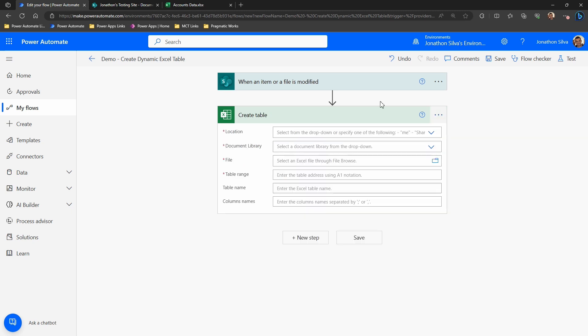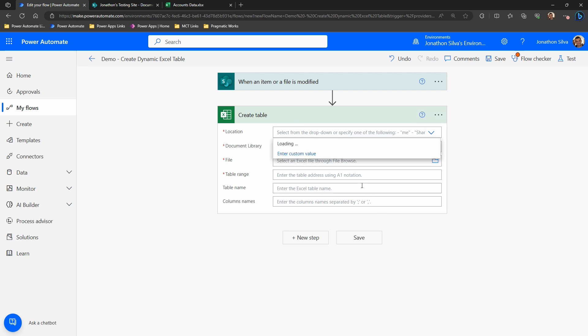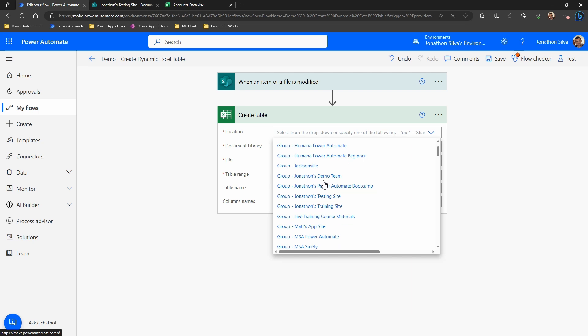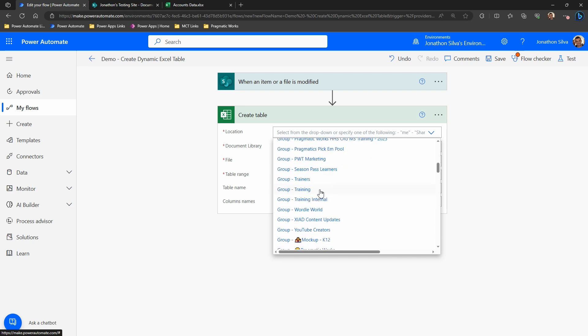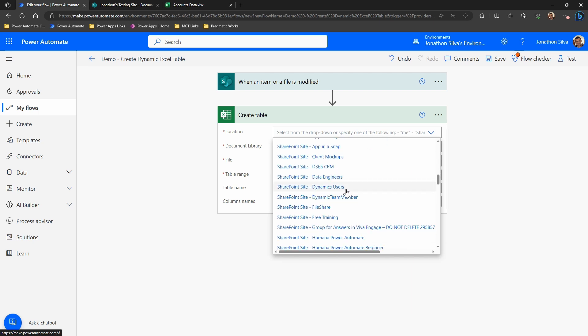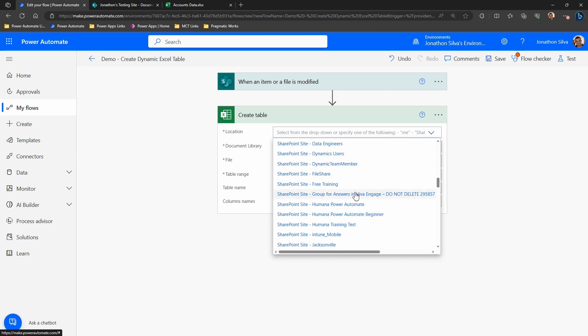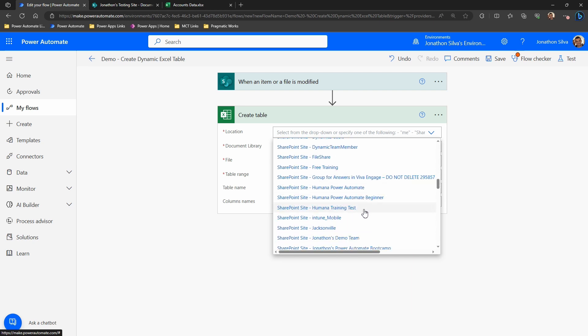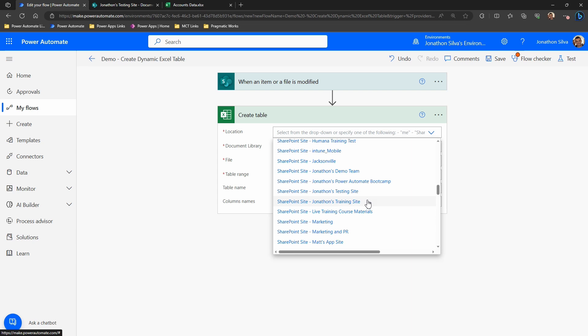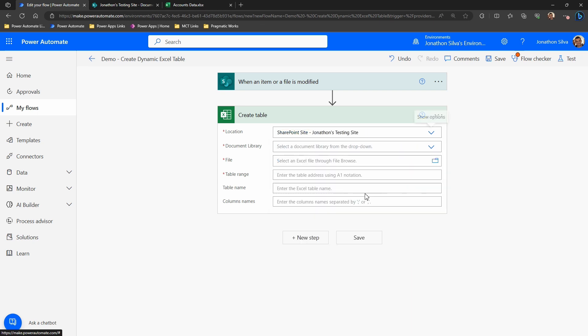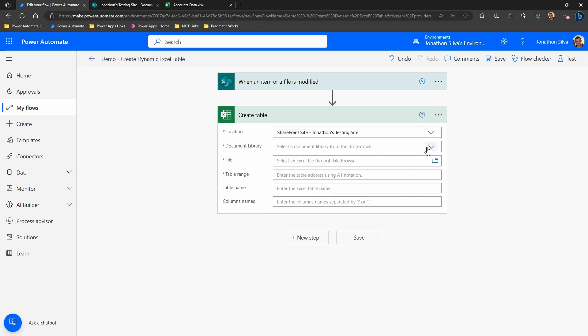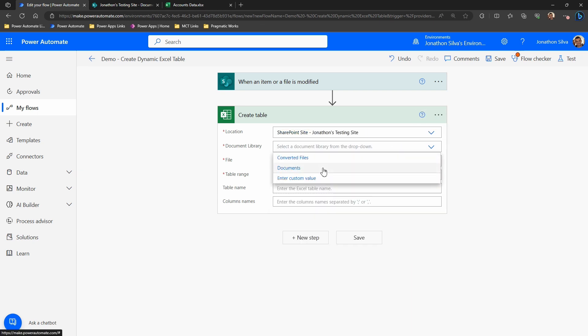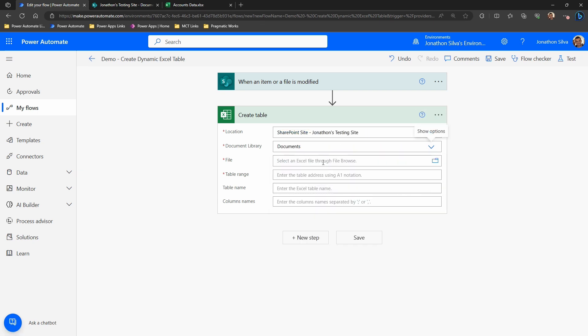Now, just as we did earlier, we're going to go ahead and match up our location, library, and the file together. So let's go and find the location. Again, it is crucial that we go find the SharePoint location for that exact area. And mine is my testing site. There it is. We're going to go to our document library. There's our documents and the file.